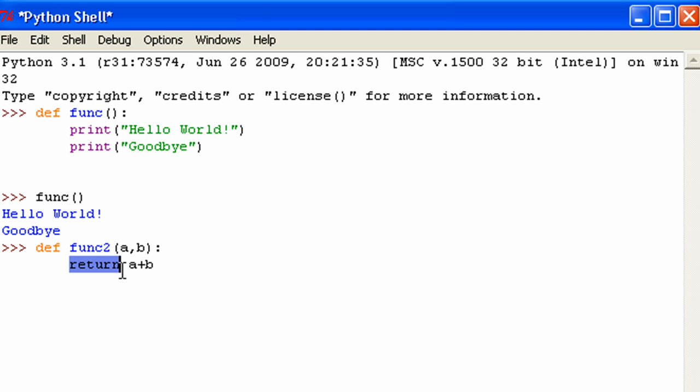And return just does what it says. It returns that to you. It outputs it in this case. So whatever value you put in for a is going to go here. Whatever value you put in for b is going to go there. So it's going to add them.